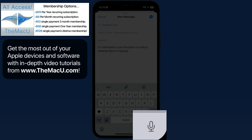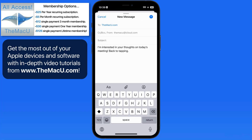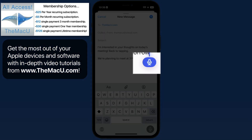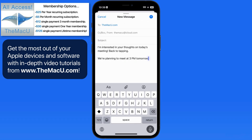Tap on the Dictation key and we can speak text that will automatically be transcribed and placed into the text field. We're planning to meet at 3 p.m. tomorrow. Tap this microphone icon to pause the dictation. Tap the Dictation button in the lower right again to exit dictation.